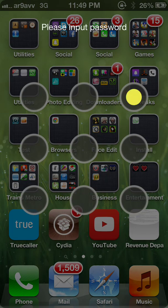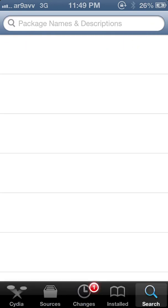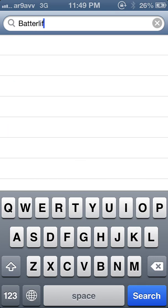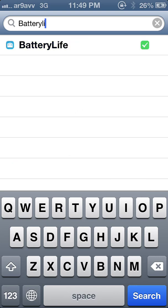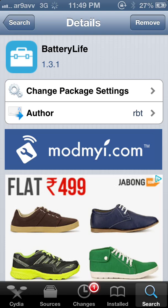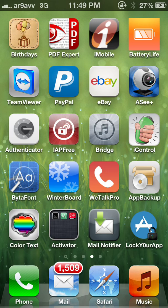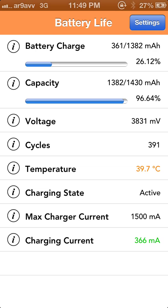After going to Cydia, we have to search for a tool named Battery Life — without spaces, write 'batterylife'. After that you have to install it. I have already installed it. After that you have to respring your phone, then we can go ahead and check the tweak.